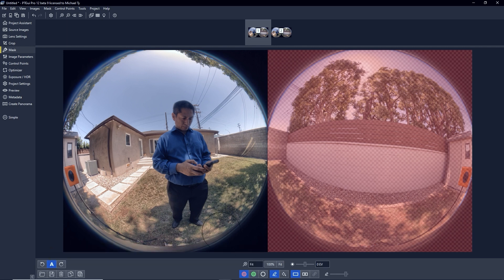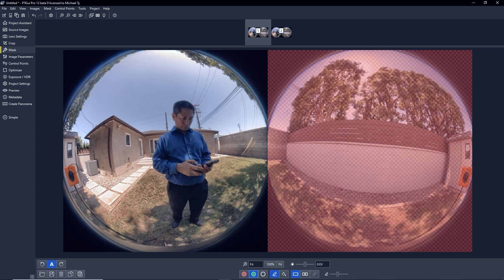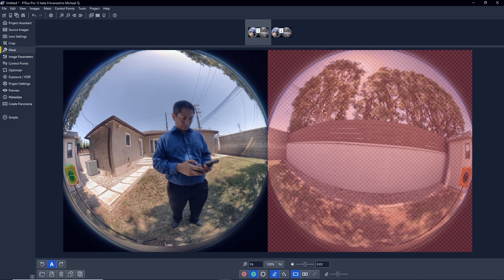And here I'm going to use the green paint to include the camera. In other words, I'm telling PT GUI, please include the entire camera. Don't just chop it up. So I'm going to mark this green.